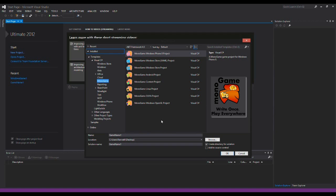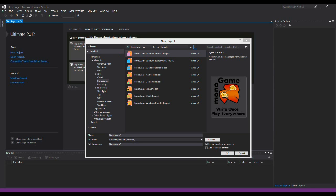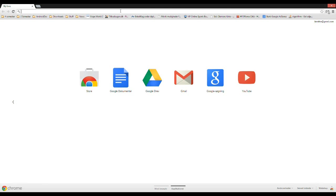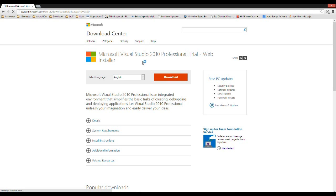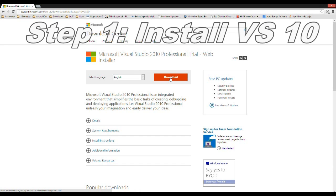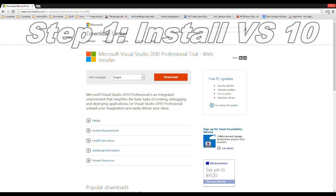Before we can do all this we need to have Visual Studio 2010 installed so that we can move the template from 2010 into 2012. First of all, you can go and get a free trial version of Visual Studio 2010 from the Microsoft Download Center and install it.